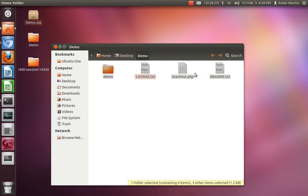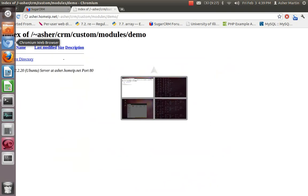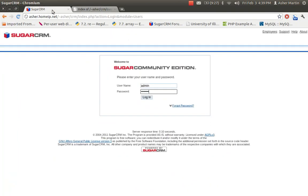Hi, I'm going to show you how to create a custom module for SugarCRM. This demo is for Community Edition. The first step is to log in to SugarCRM.